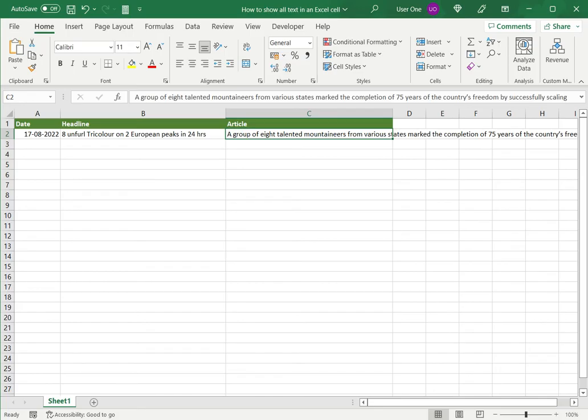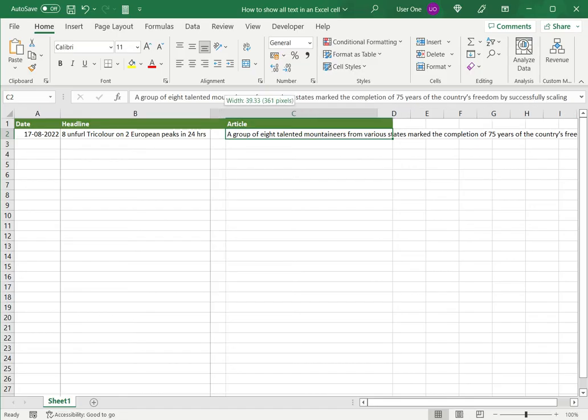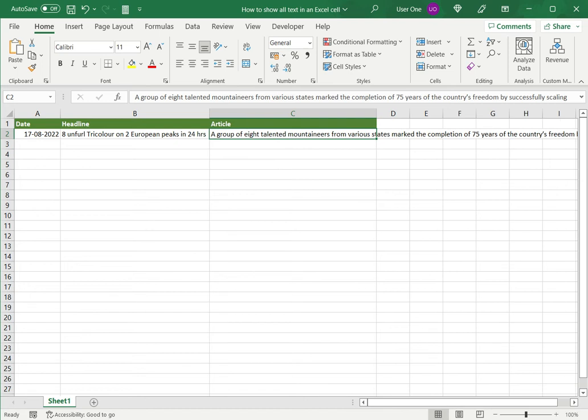In this case, I can use a combination of both methods, which is to increase the column width and to wrap the text. So let's do both. I'll just make this a little smaller. Now this is the third option. First, I'll increase the width of the column.